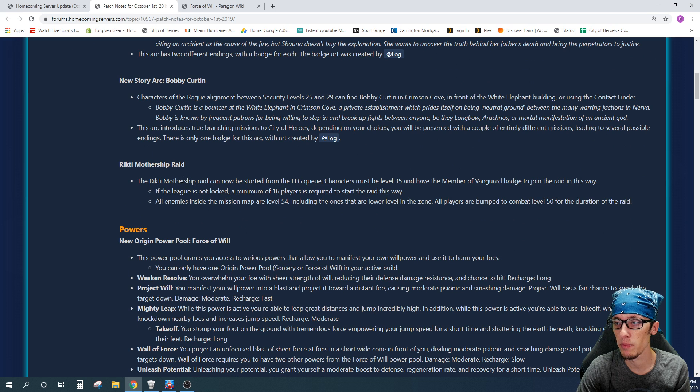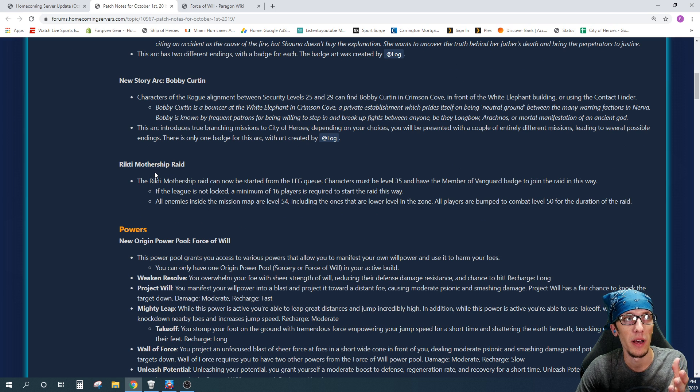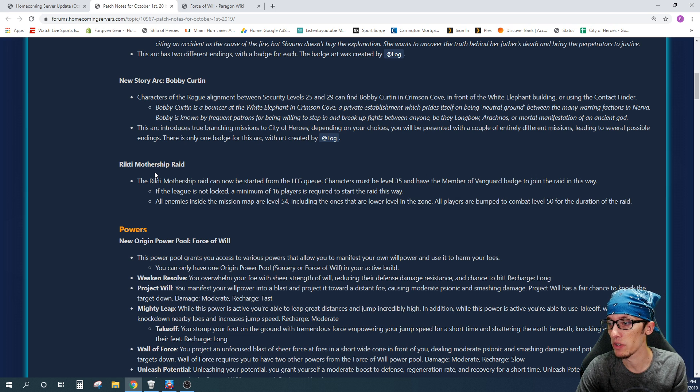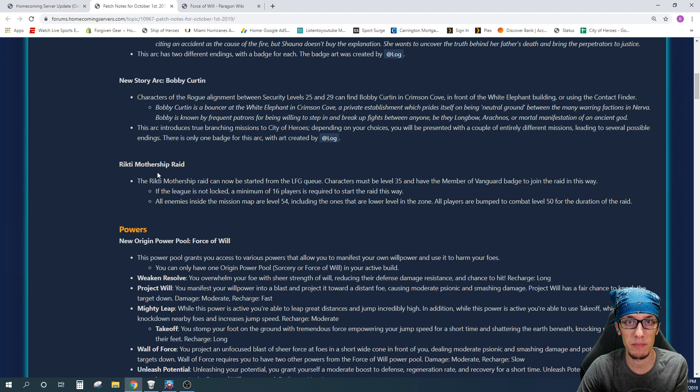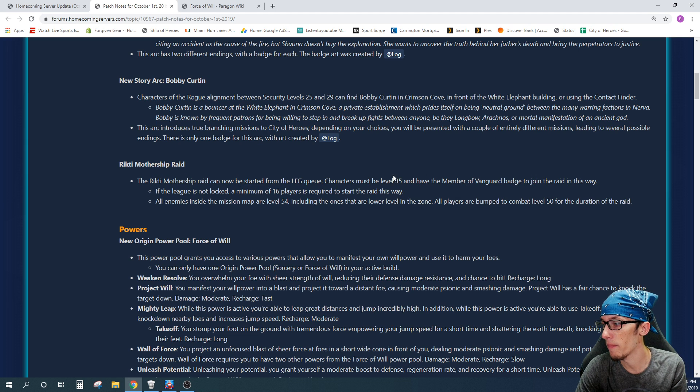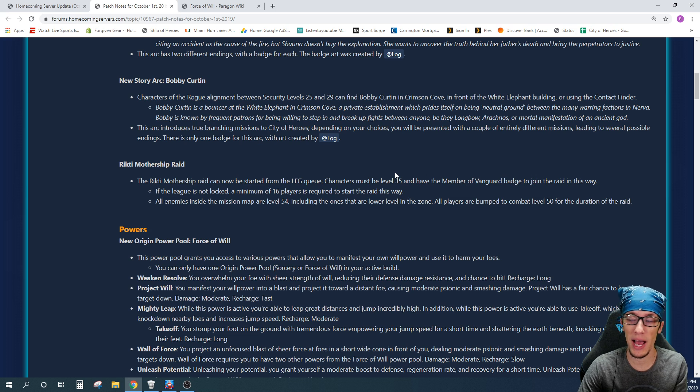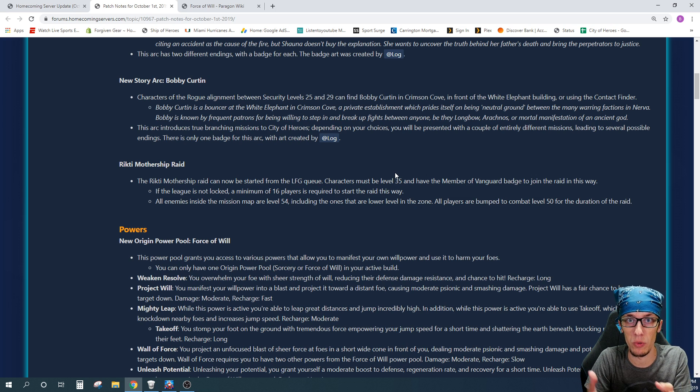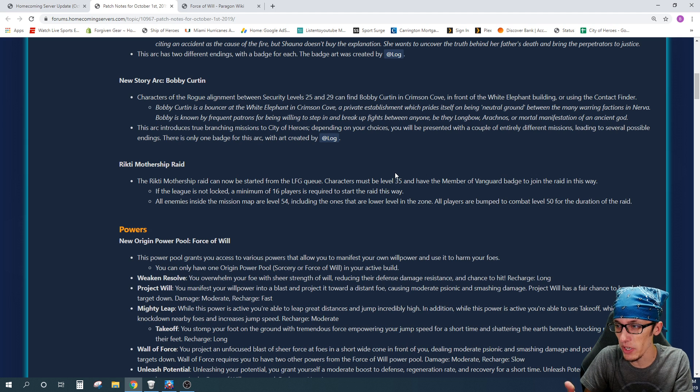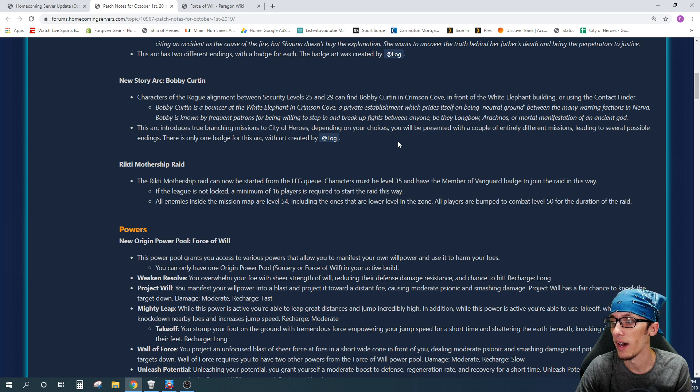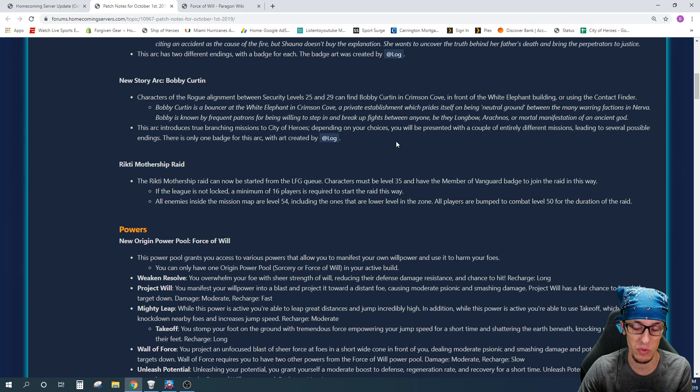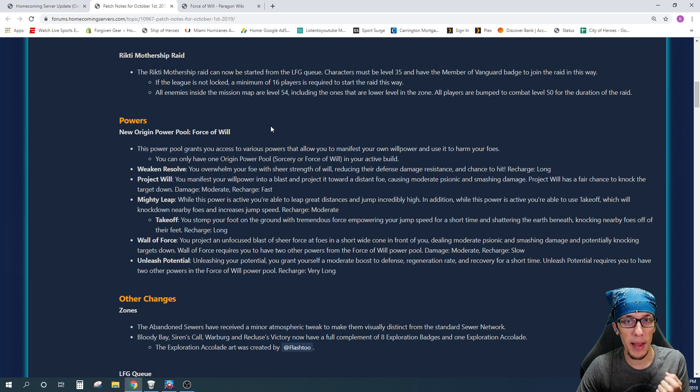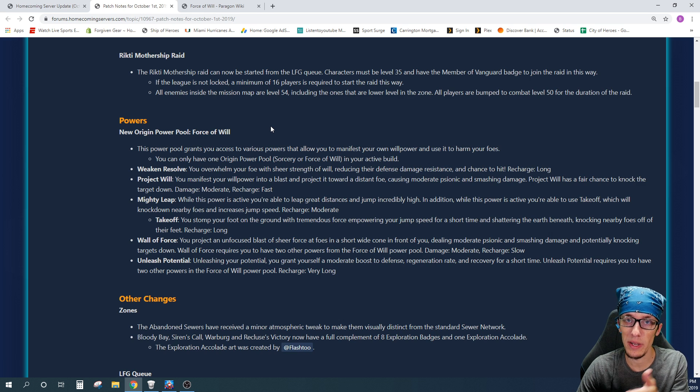Also, this patch brings in the Rikti Mothership Raid will have an option in the LFG tab, and again, I'll show you that in-game in just a moment. You'll be able basically to queue up for a Rikti Mothership Raid. It will require minimum 35, and you do still have to have the member of Vanguard badge to be able to even queue up for it, but that's pretty cool that they're adding that. It will require a minimum of 16 players to start the raid that way. Also, a new power pool, Force of Will.